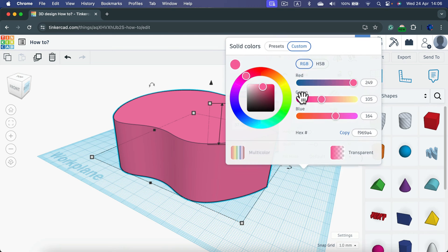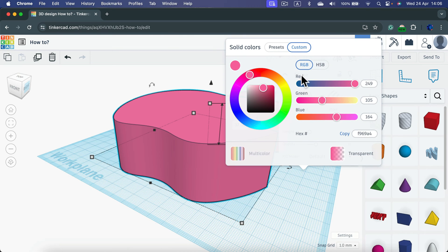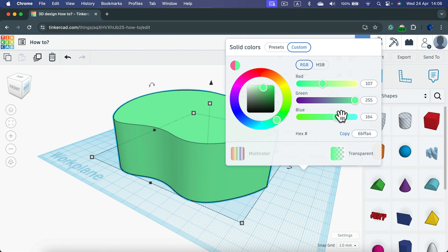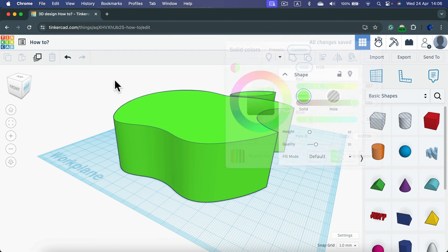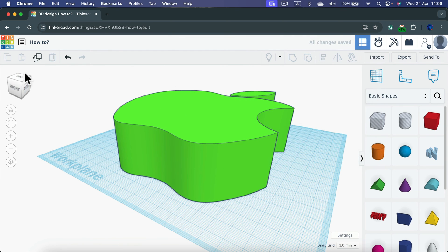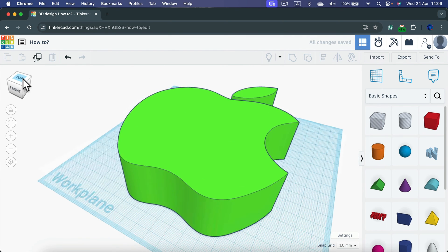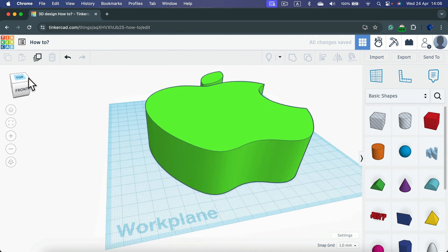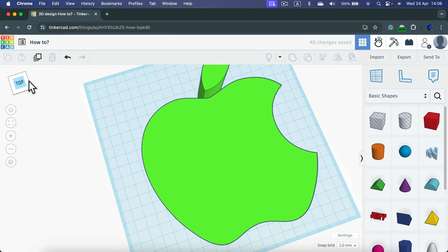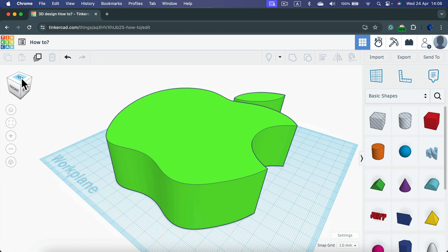You can modify the color easily. And this way you can put any SVG smaller than 25 megabytes into your Tinkercad.